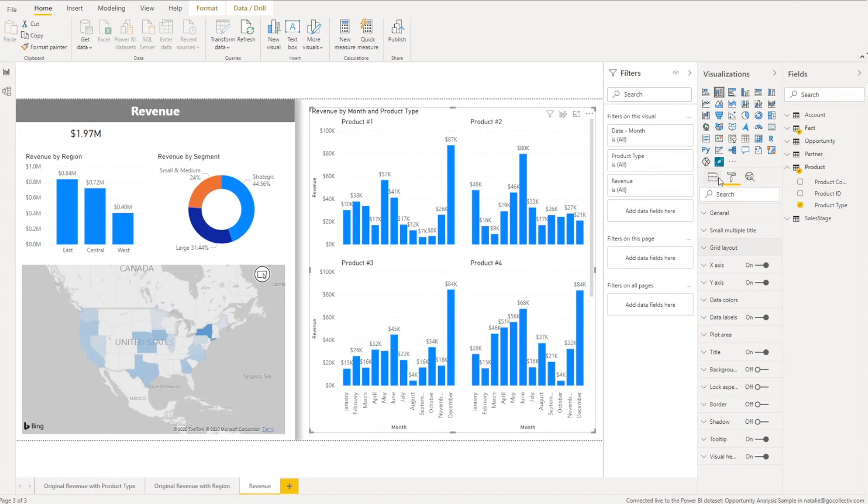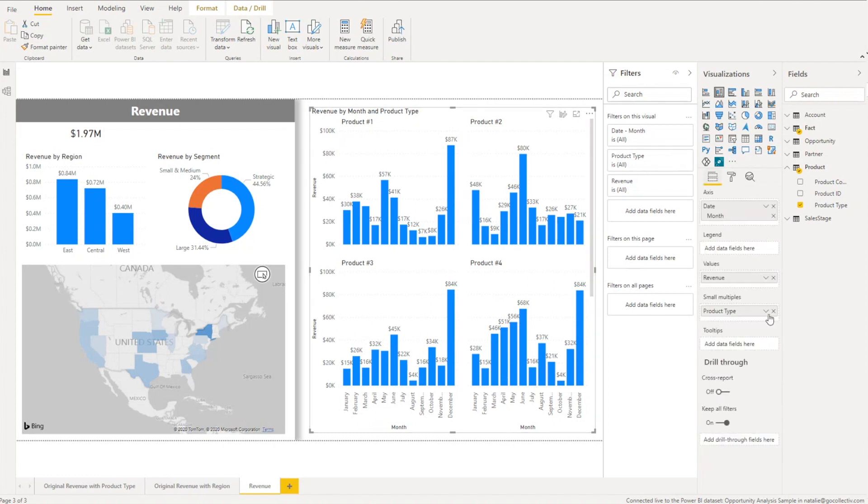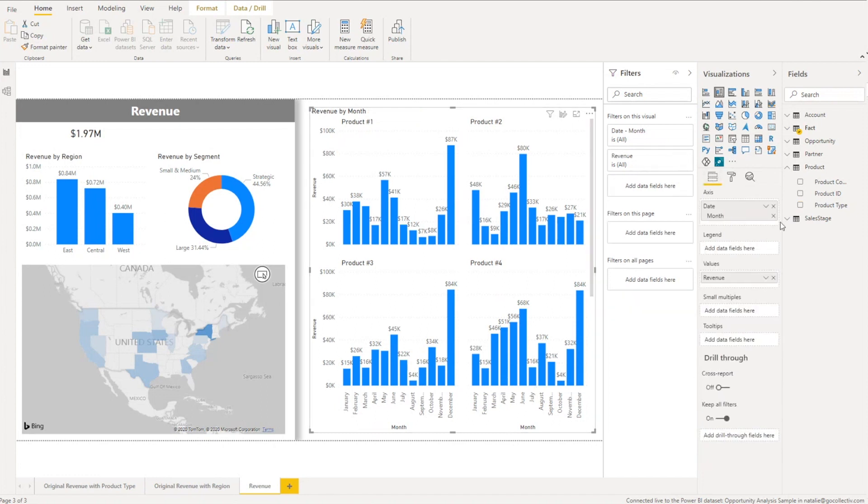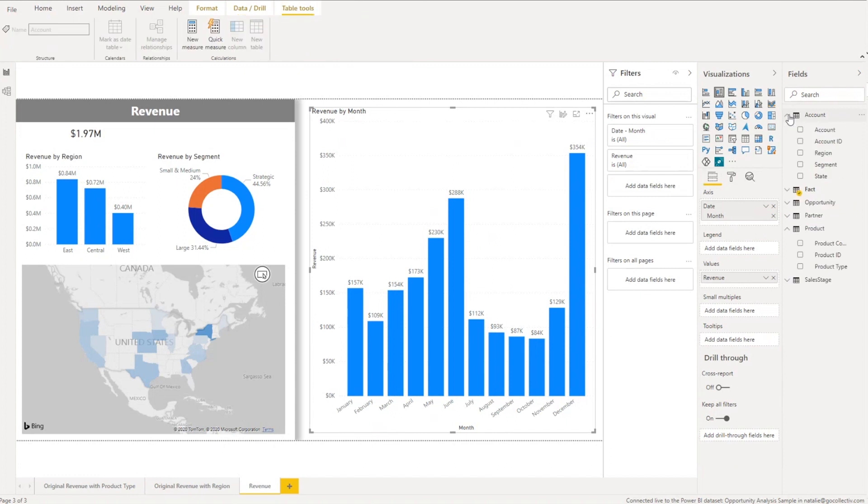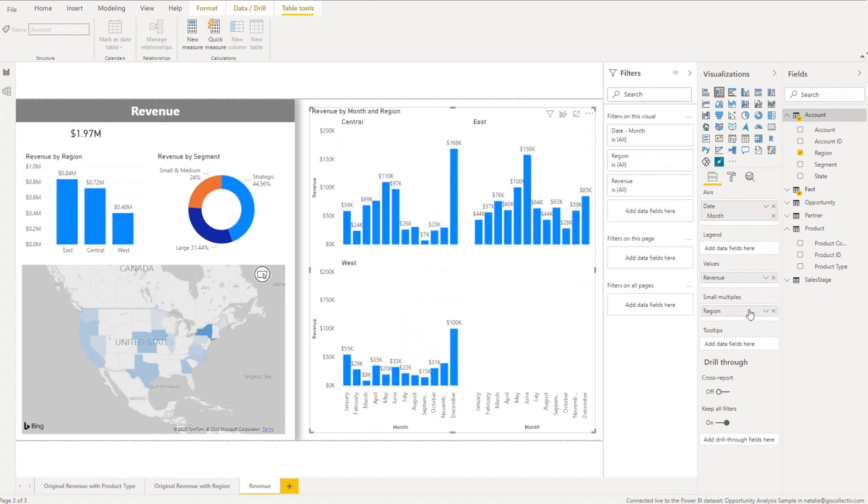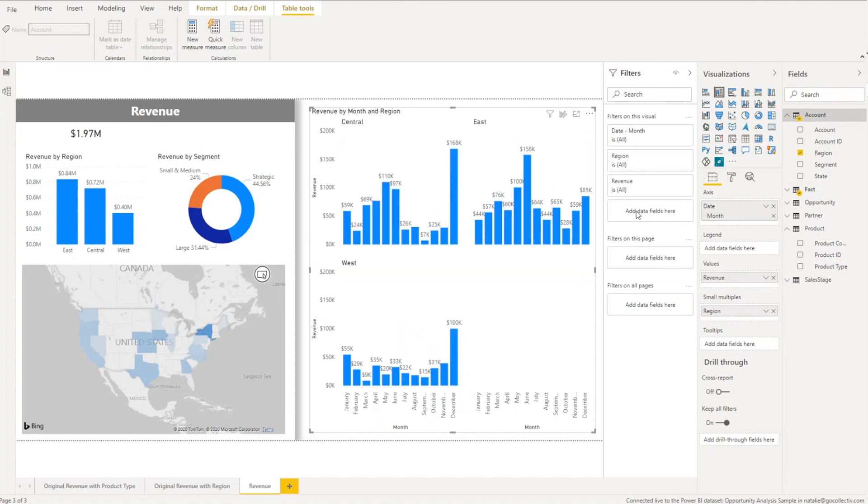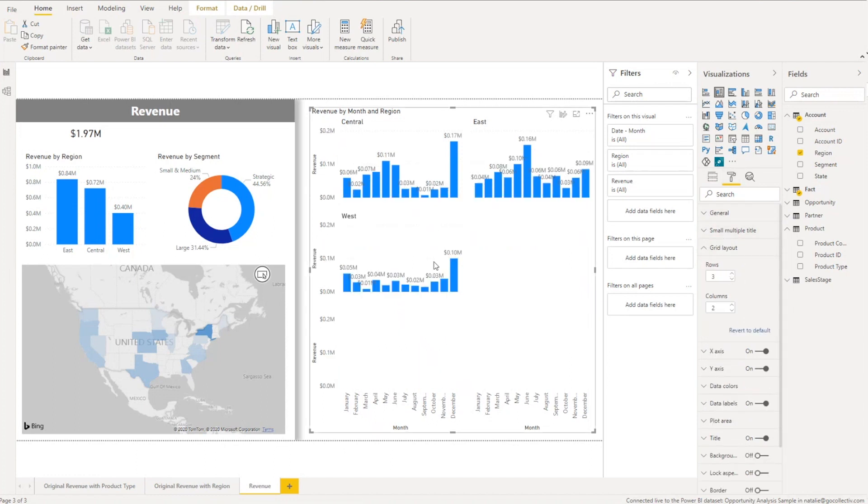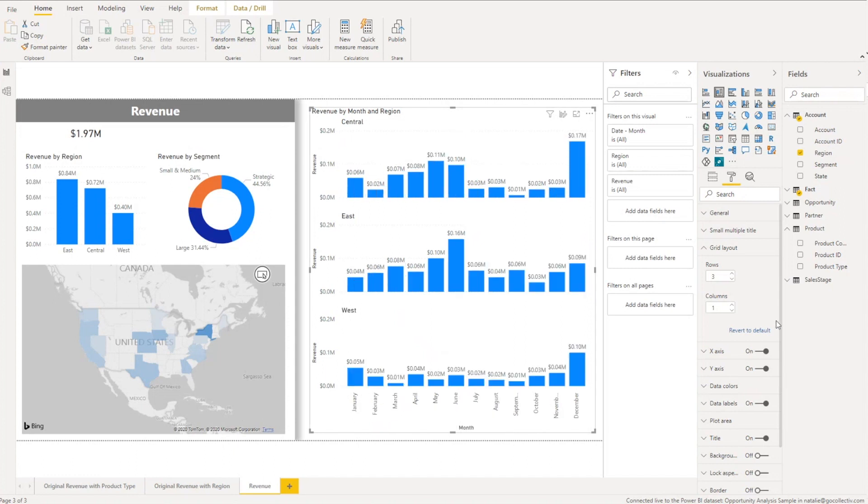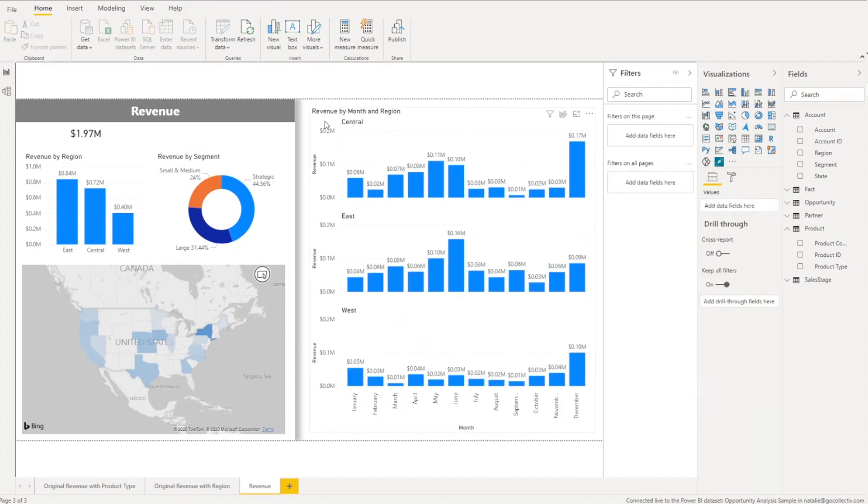So what I'm going to do now is get rid of the product type and I'm actually going to create the revenue by region except this time we're also going to play with the grid layout. So to create that region I'm going to go into the grid layout and say I want three rows but I also just want one column this time. So this is going to create that same layout that we saw on that previous page except now they're all within the one visualization